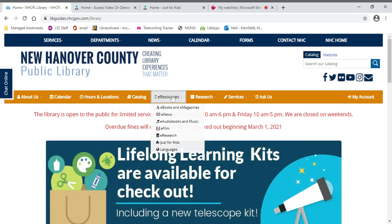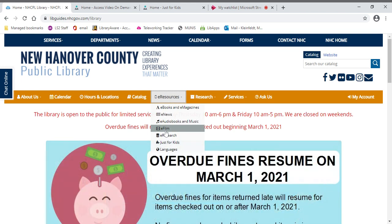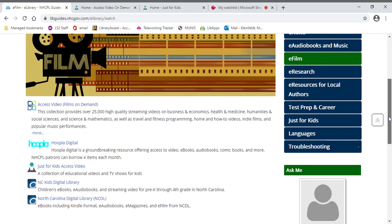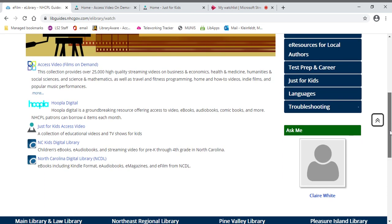If you start from our main page, go to eFilms. You can also go to Just for Kids, but I'm going to show you a little trick today. If you go to eFilms and scroll down, you'll see Access Video.